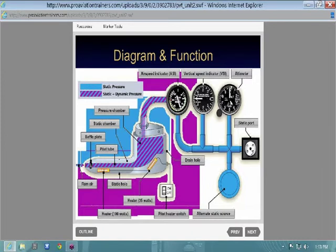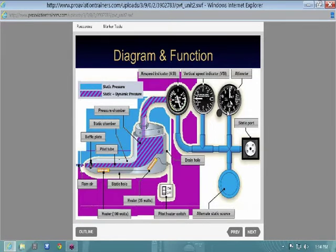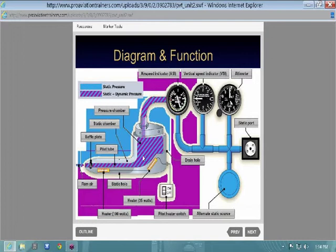If the static port clogs, the pressure inside will lock — nothing will change. Your altimeter, which changes with outside pressure to indicate altitude, will lock at the altitude when the clog happened. Your VSI will indicate straight and level because there's no change in pressure. Your airspeed indicator, assuming the ram air is clear, will be erratic — no accurate readings, no rhyme or reason to it.